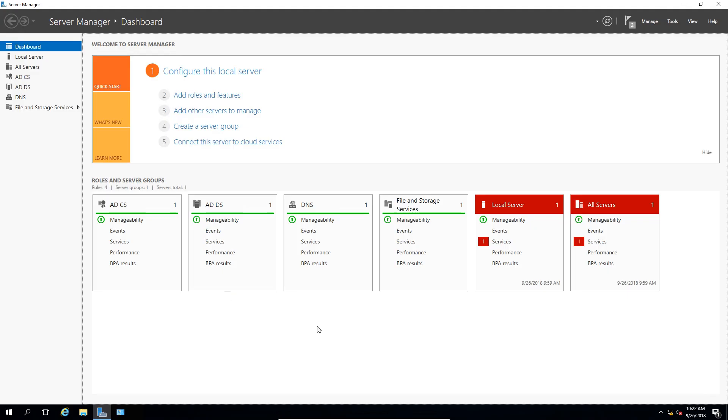We're in Windows Server 2016. We're going to take a look at the Best Practices Analyzer. What the Analyzer does is it tells us if we have any vulnerabilities or setup issues with any particular roles we have installed on our server.